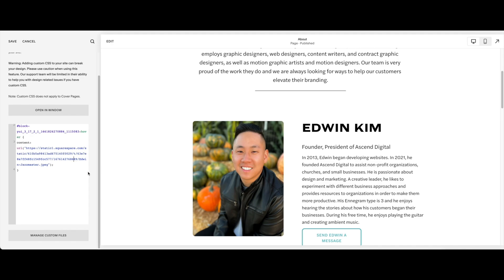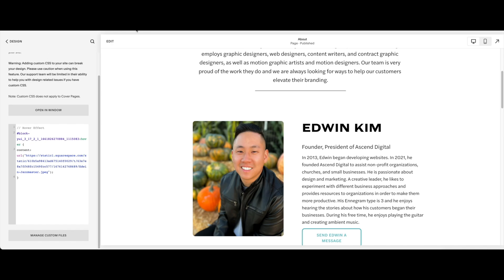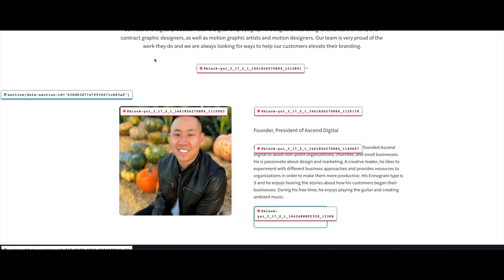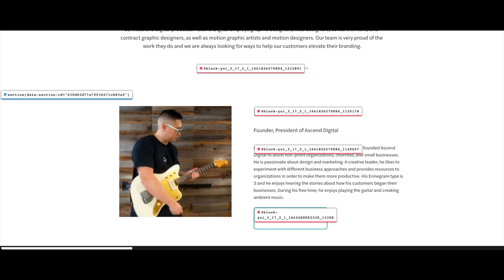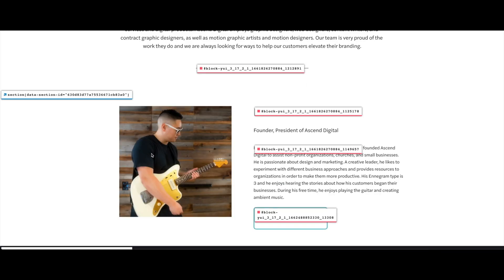I'm going to click out, press save. Everything should be good to go. Now I'm going to go back and let's see if it's working. It looks like it is working. That's how you do the hover effect without using any Squarespace plugins.